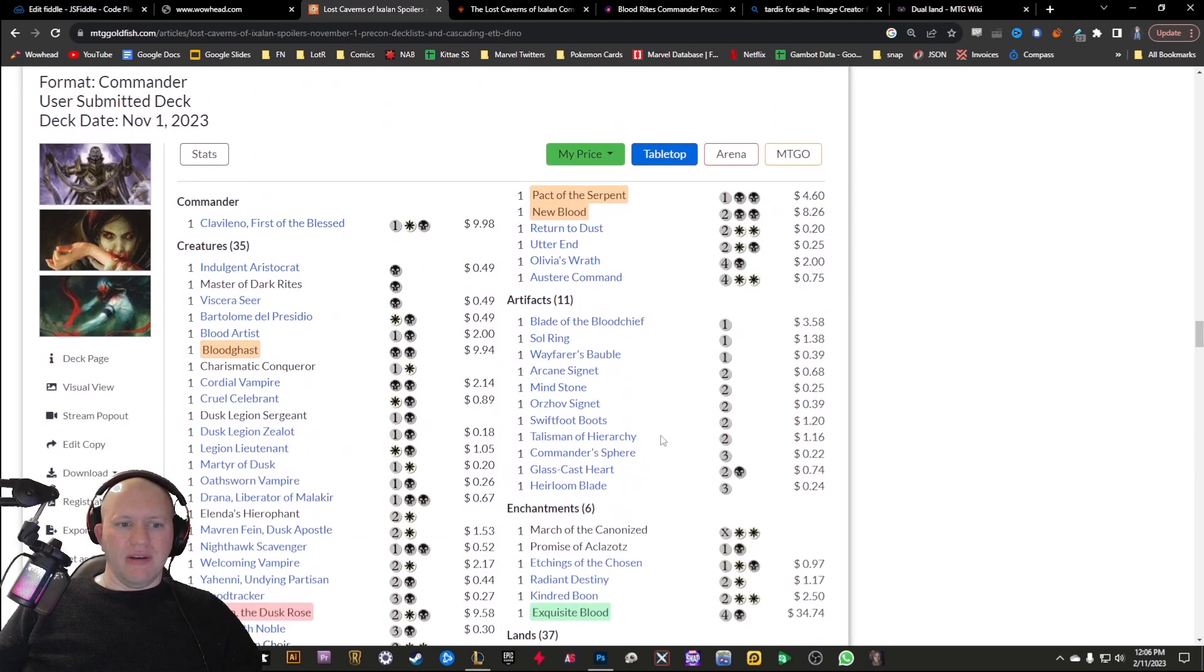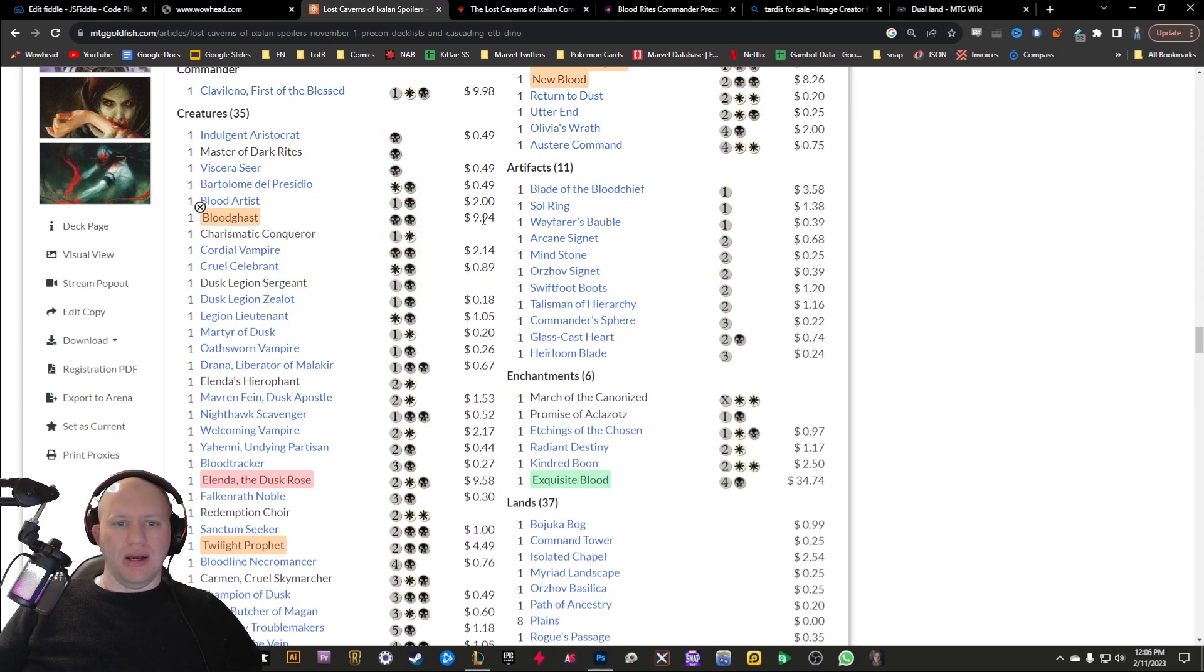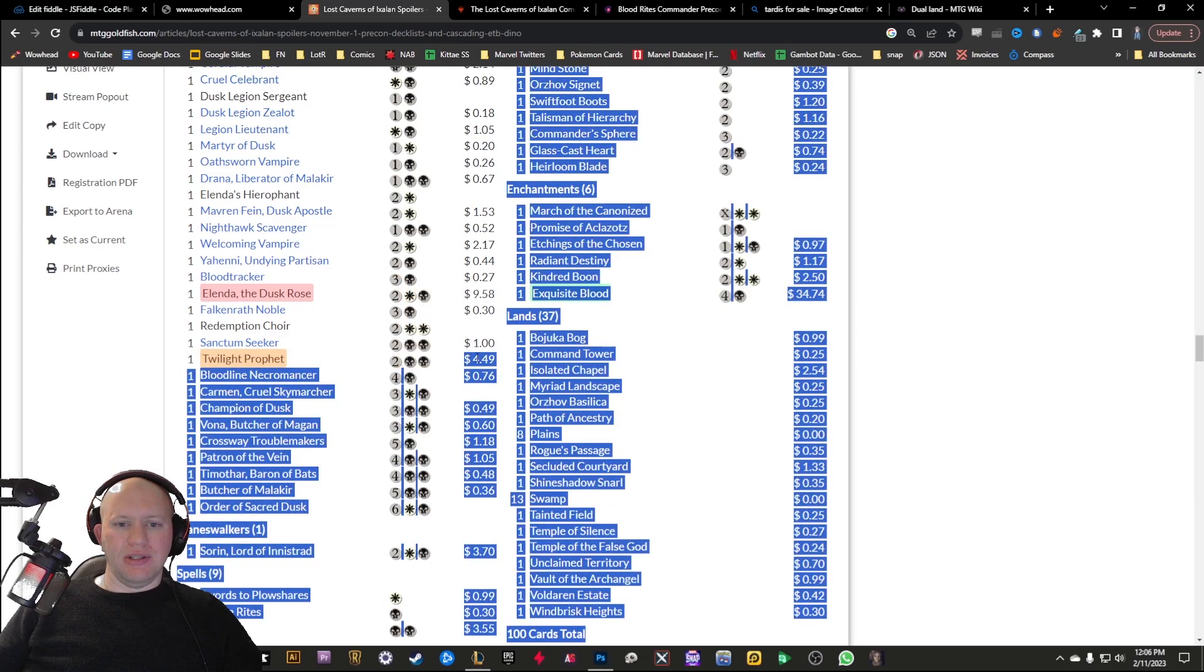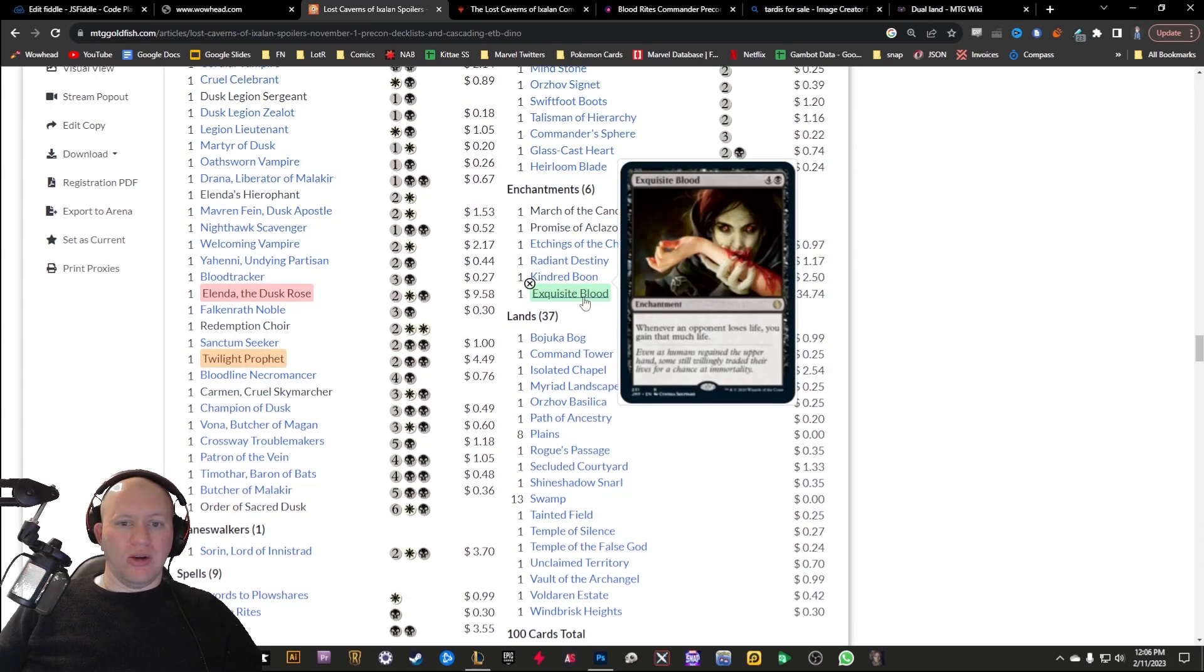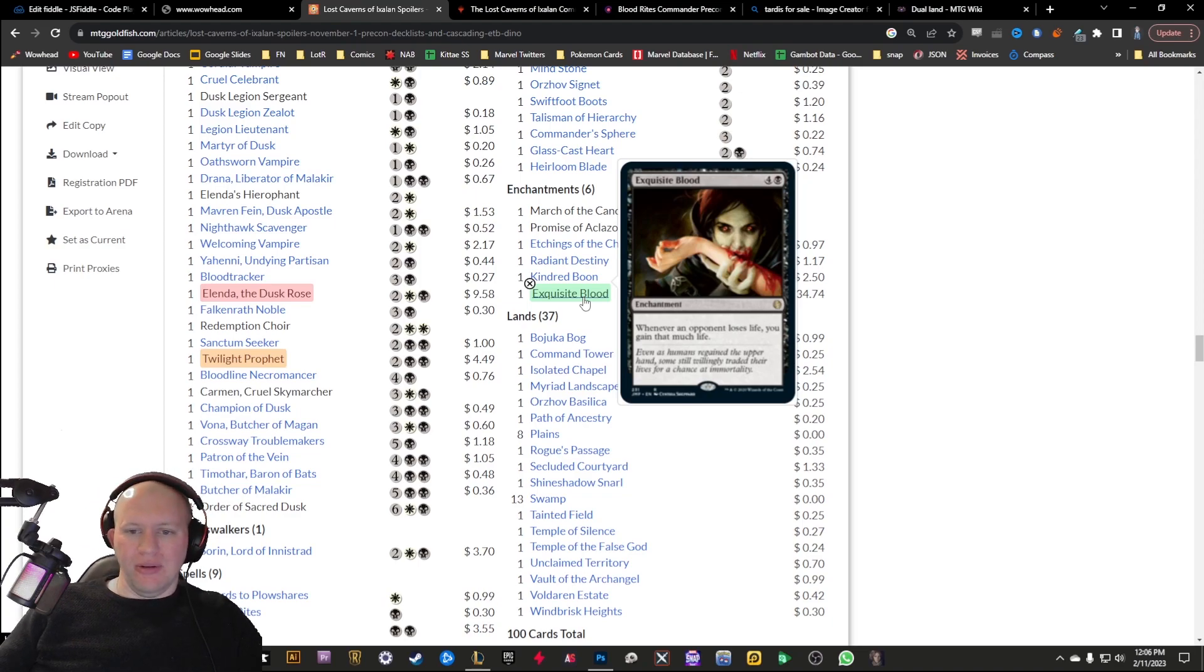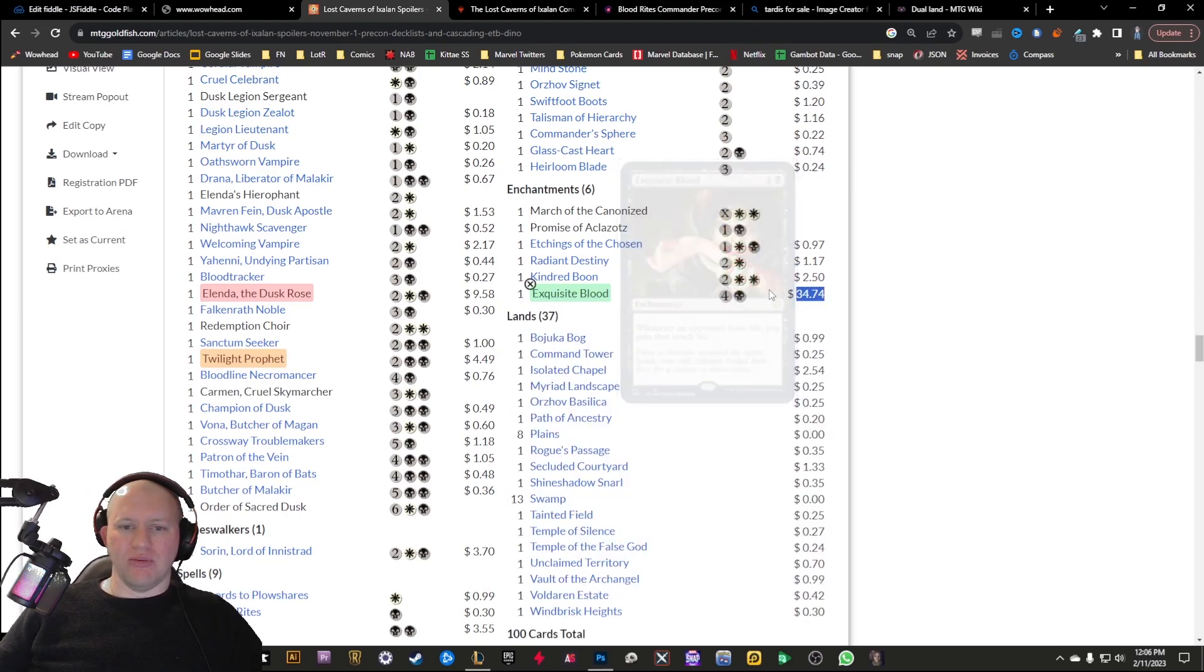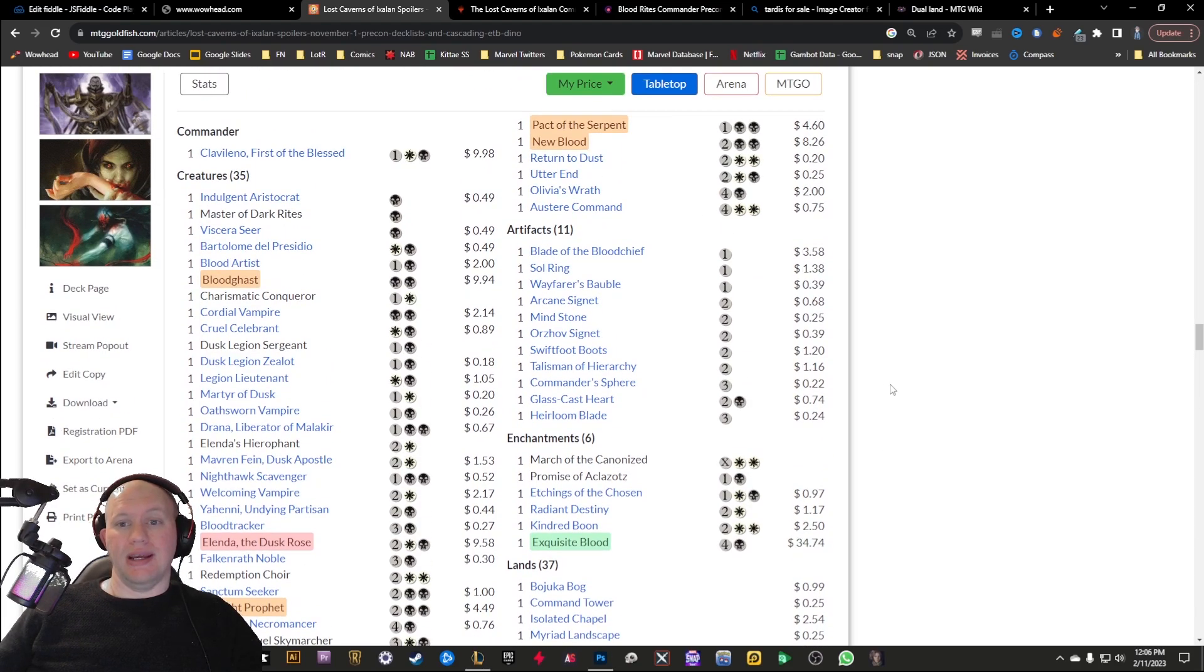First of all, we've got the Blood Rites. This one here we've got the Bloodghast, for example, making it so you can't block. That's a decent $10 card there. We've got Elenda as well with another $10 card reprinted there. We've got Twilight Prophet which is $4.49. Then we've got Exquisite Blood. This is the one that's really, really insane. Making it so that anytime an opponent loses life, you're going to gain that much life.